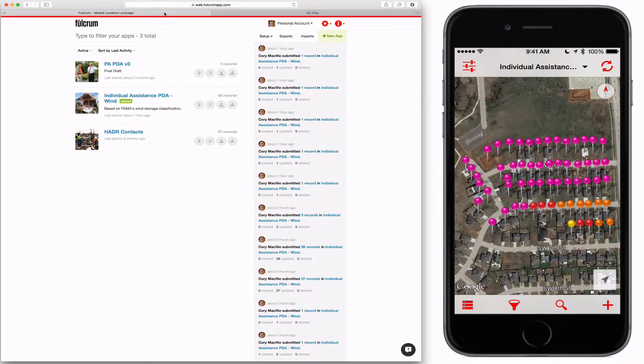On the left-hand side, I have the Fulcrum web app. On the right-hand side, I have the Fulcrum mobile app.